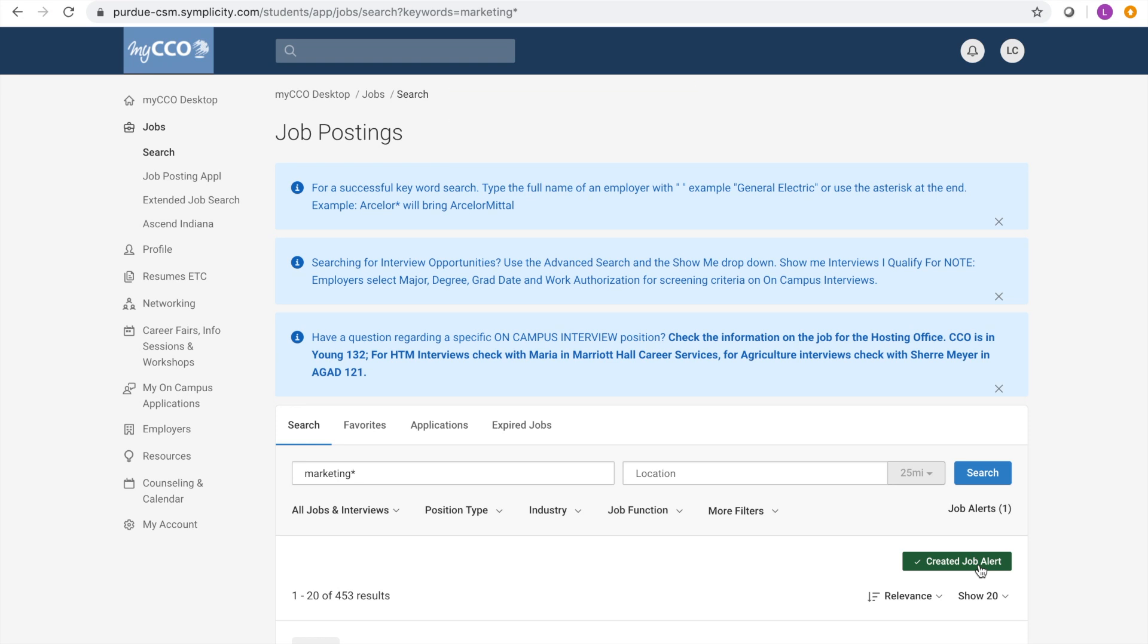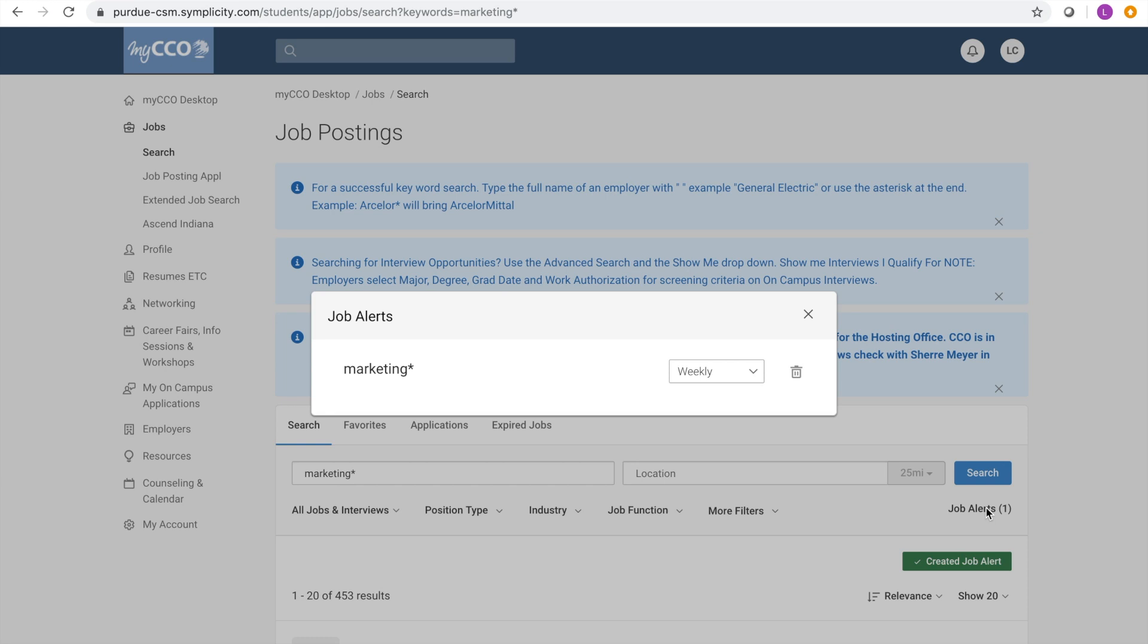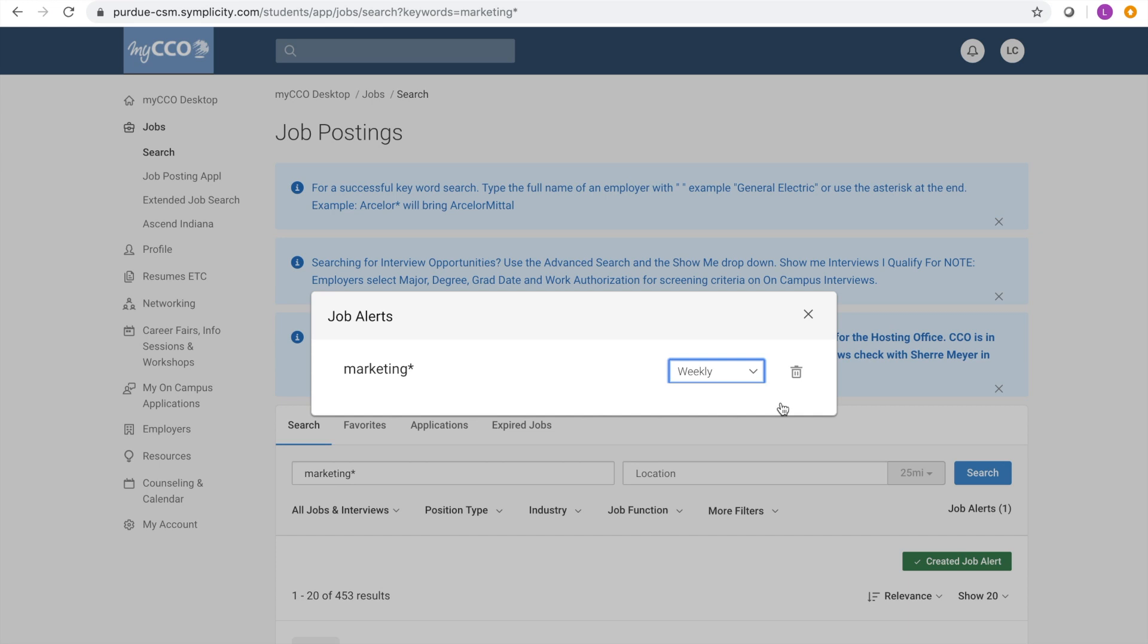To manage your job alerts, click on the job alert button and all of your alerts will pop up. You can edit the frequency of emails by clicking on the drop-down option. You can also delete job alerts by clicking the trash can icon.